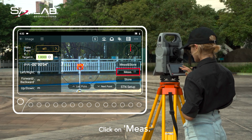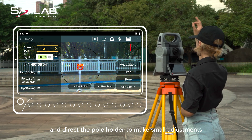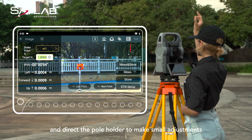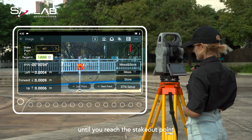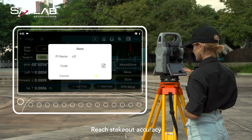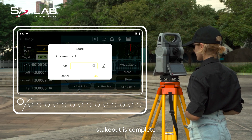Click on MIS to check the stakeout distance and direct the pole holder to make small adjustments until you reach the stakeout point. Reach stakeout accuracy. Stakeout is complete.